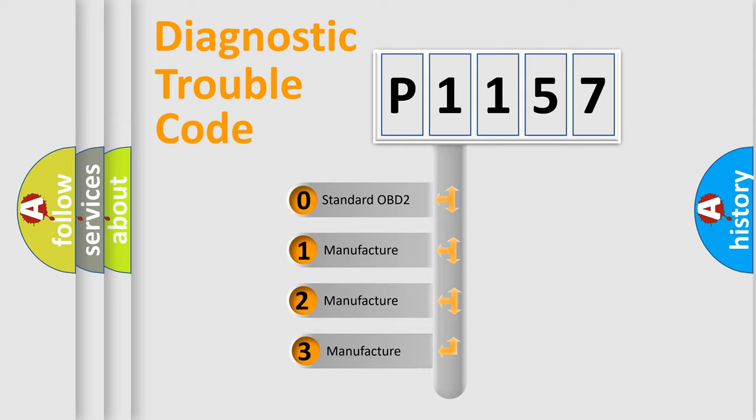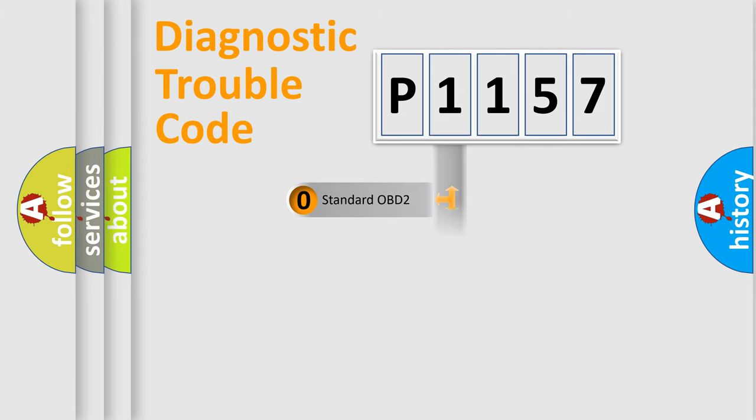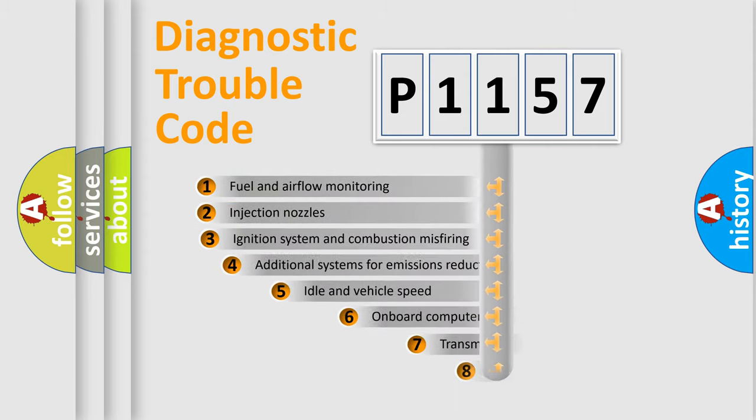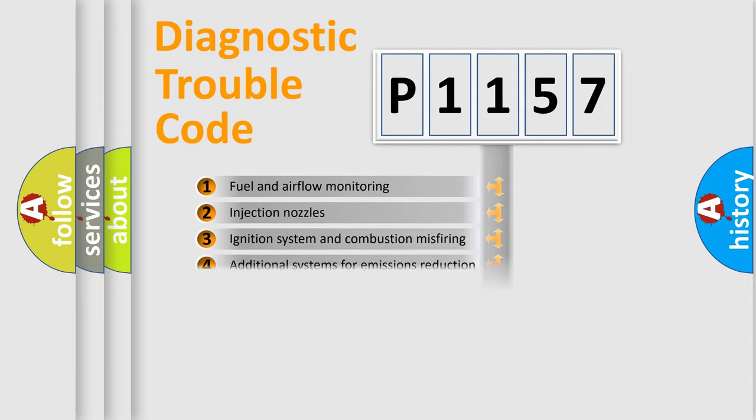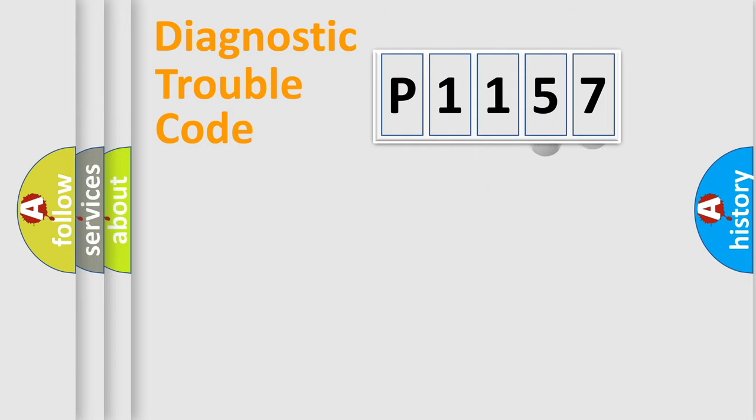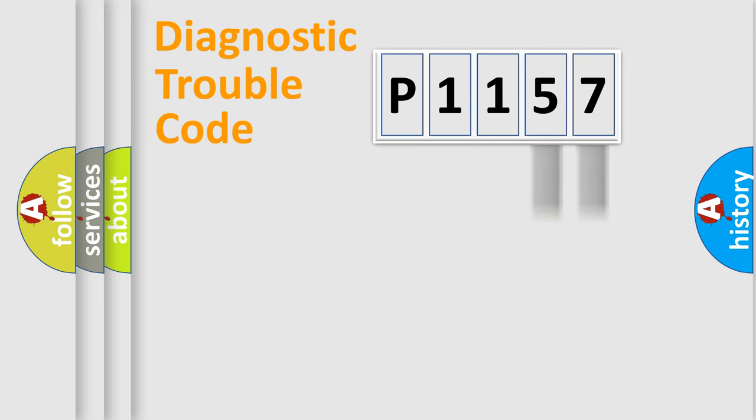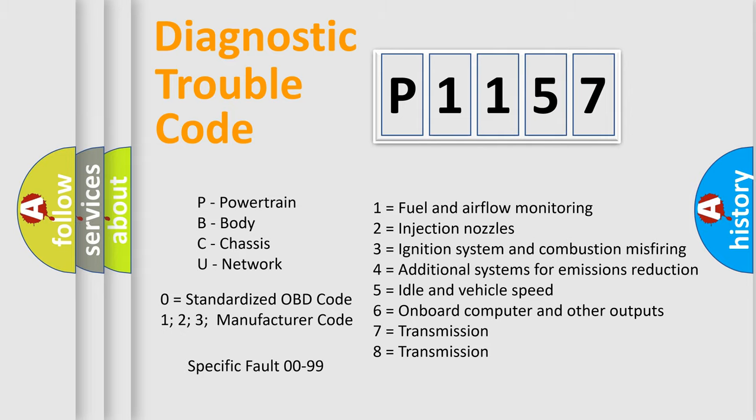If the second character is expressed as zero, it is a standardized error. In the case of numbers 1, 2, 3, it is a car-specific error. The third character specifies a subset of errors. The distribution shown is valid only for the standardized DTC code. Only the last two characters define the specific fault of the group. Let's not forget that such a division is valid only if the second character code is expressed by the number zero.